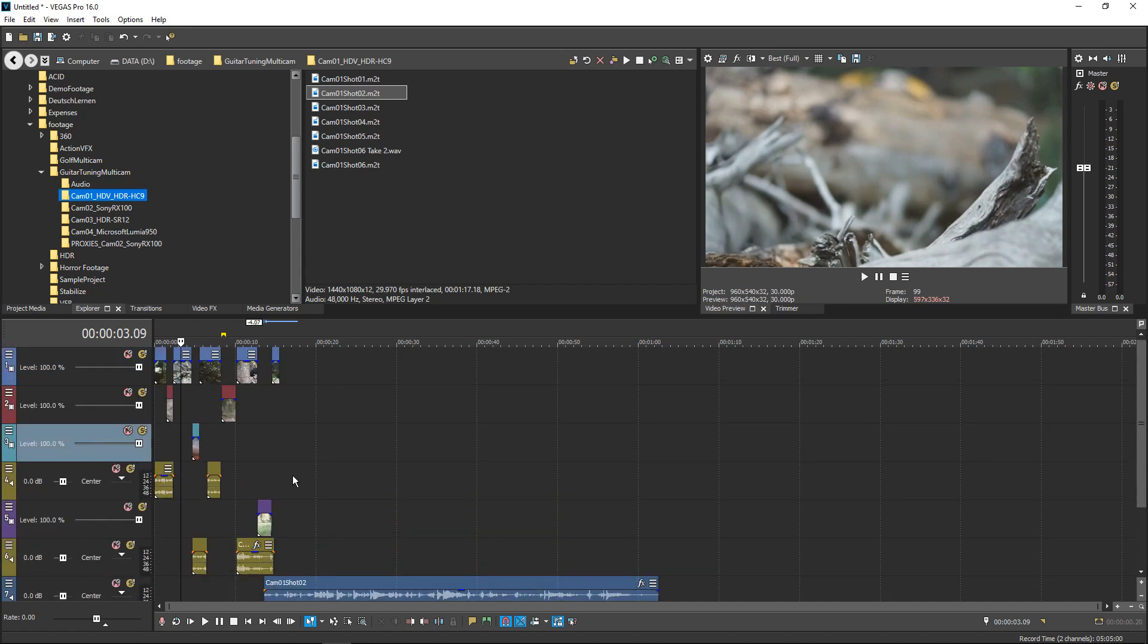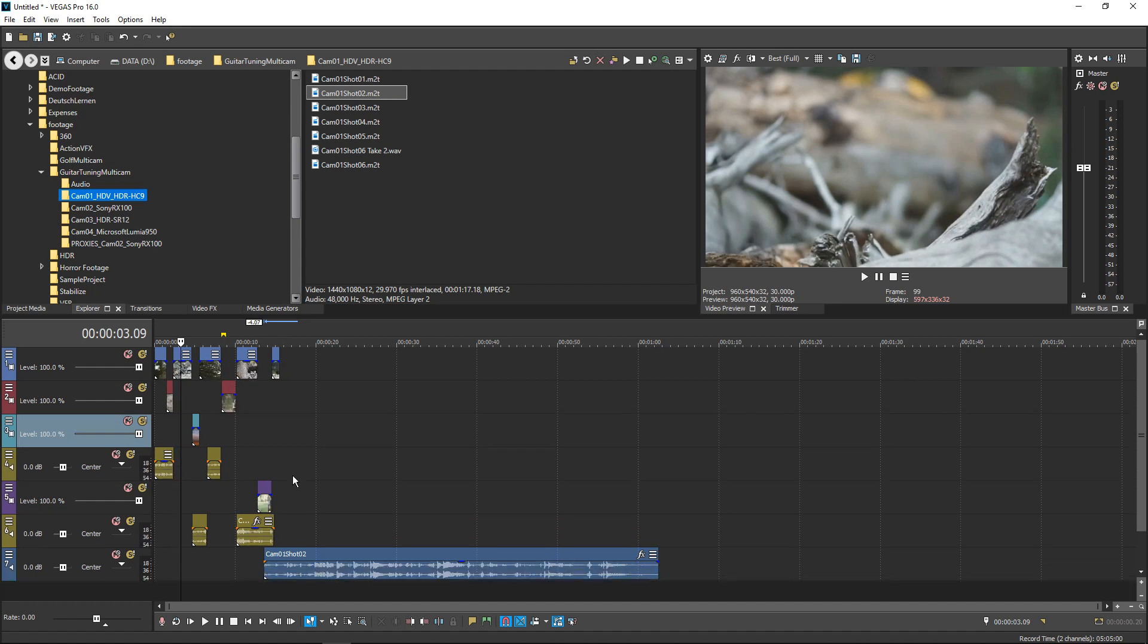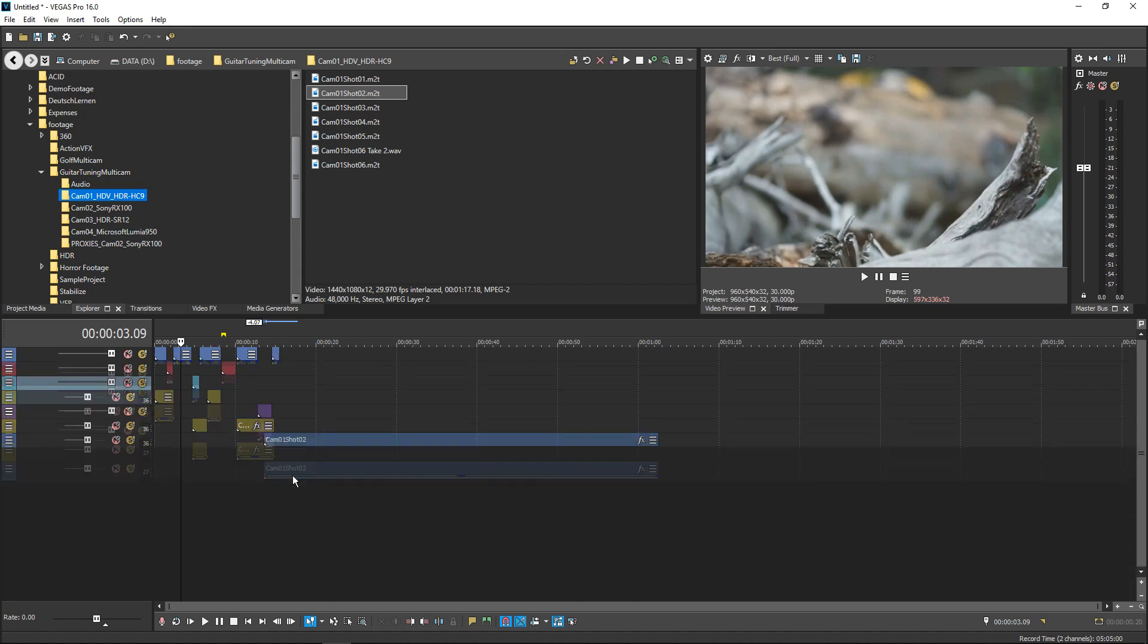Finally, to set all tracks in your project to the default track height, press Ctrl Tilde.